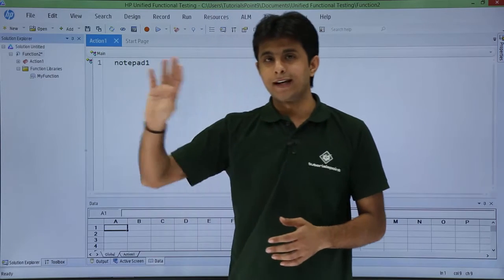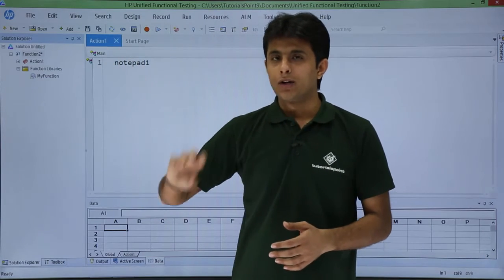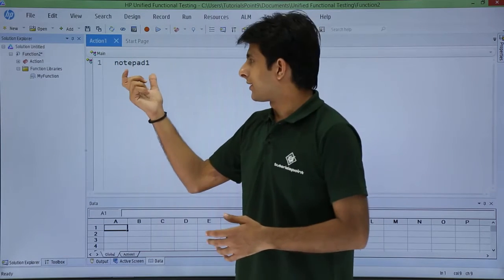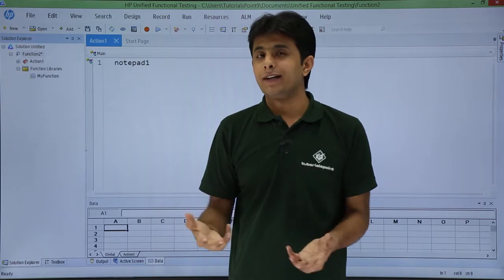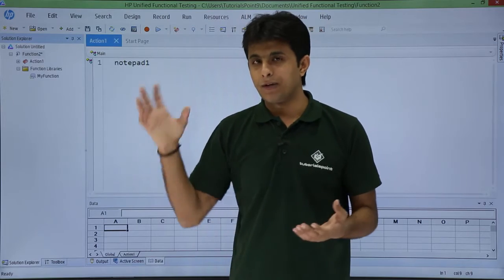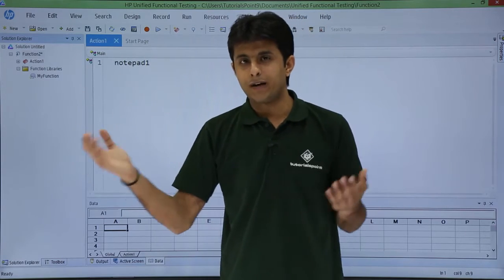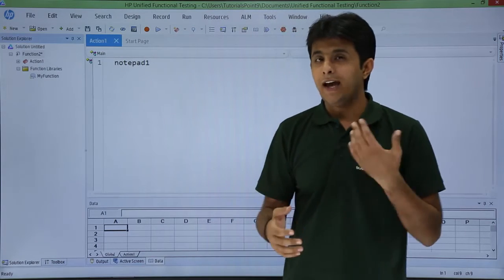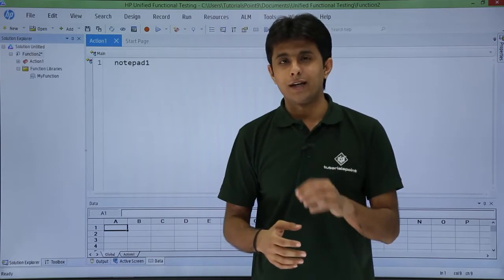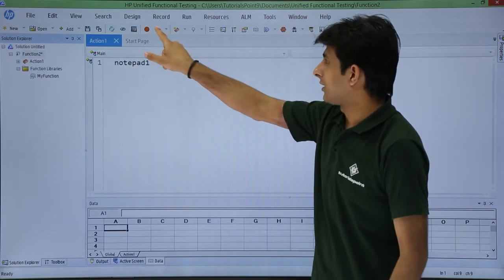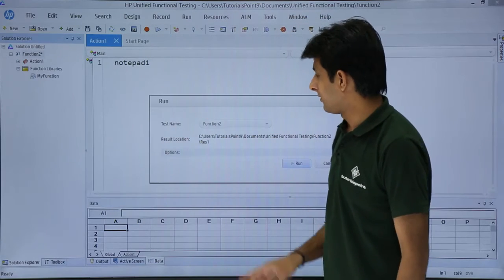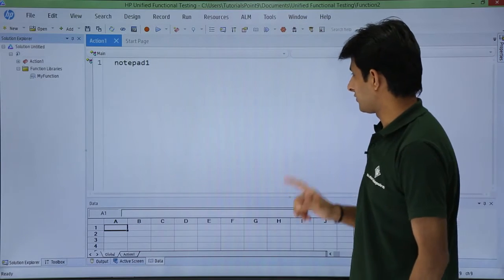Now we've created the notepad, called the function in our test, and associated the function library with the test. Finally, we can execute it. I'll click the Run button.